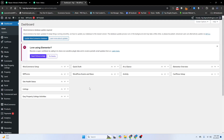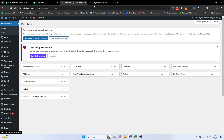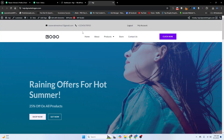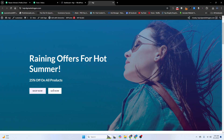Today our topic is about how to create a downloadable PDF file or downloadable zip file using our WordPress website. Let me visit my website — here it is. Now I will click on the 'Get Now' button, and you can see it's not working. I will make this button download our PDF file or zip file.